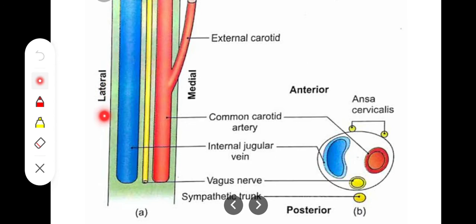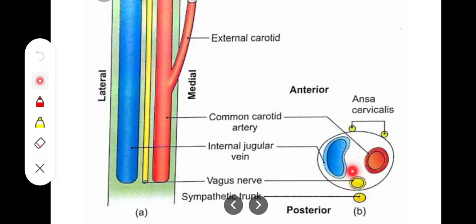If we look at the relations within this sheath, we can see that the medial-most content is the internal carotid artery or common carotid artery, the lateral-most content is the internal jugular vein, and the middle and posteriorly present structure is the vagus nerve. So medially will be the internal carotid artery, laterally will be the internal jugular vein, and posteriorly in the middle will be the vagus nerve.